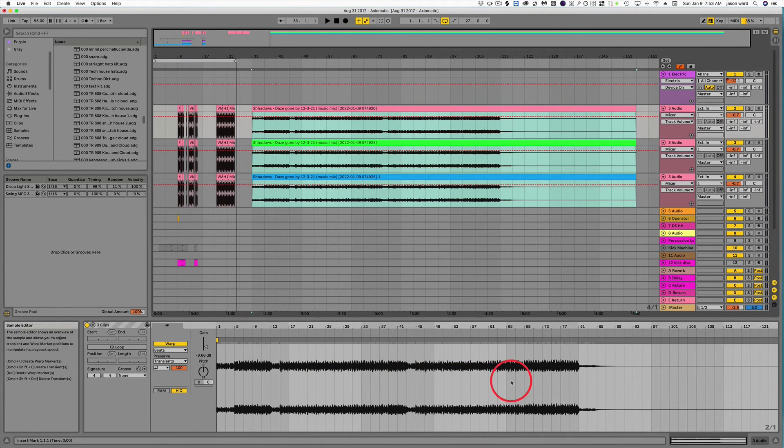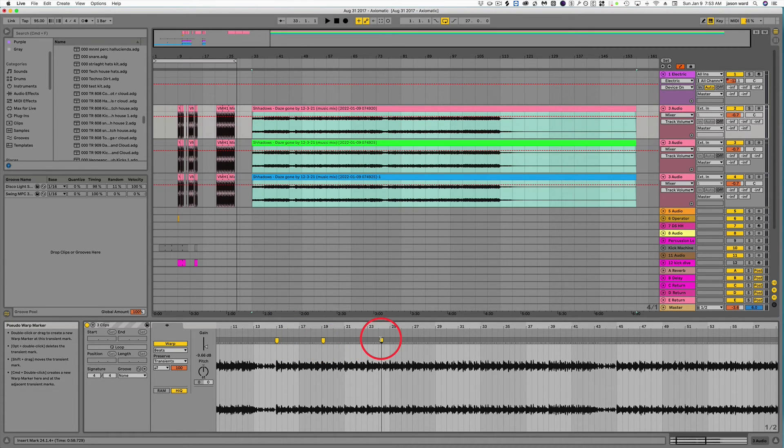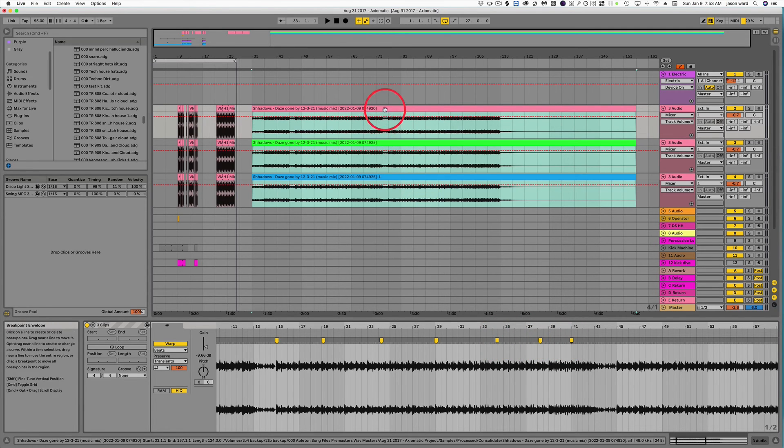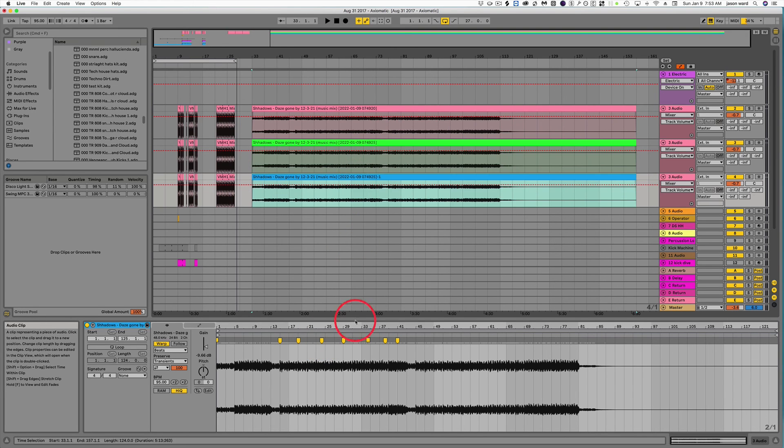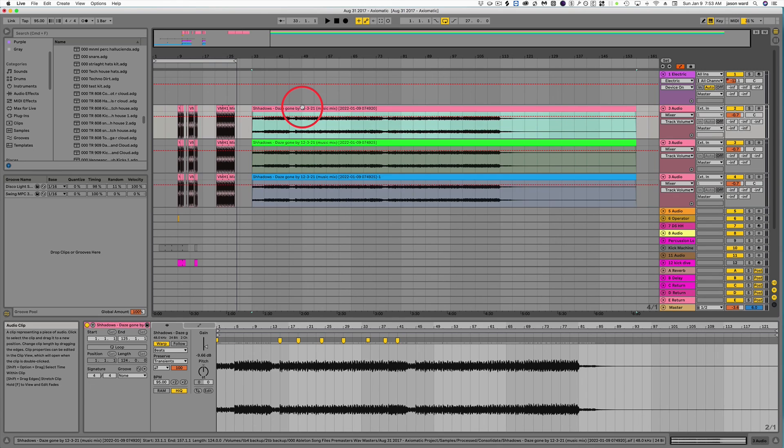Now, obviously, this is already warped, but what I can do is as I drop warp markers and move things around, you'll notice that those markers are dropped on every other track as well. So any movements and corrections that you make will be made on all the tracks.